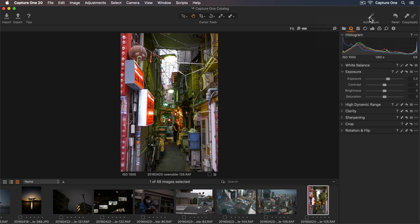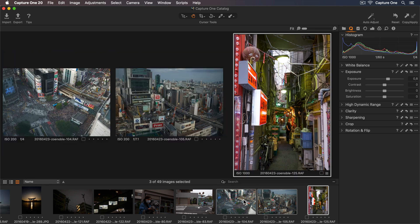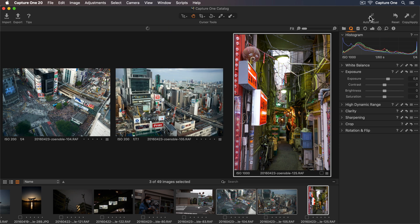For more than one photo, I'll first hold down Command on Mac or Control on Windows and click to add some more photos to my selection. And then click on Auto Adjust as before.